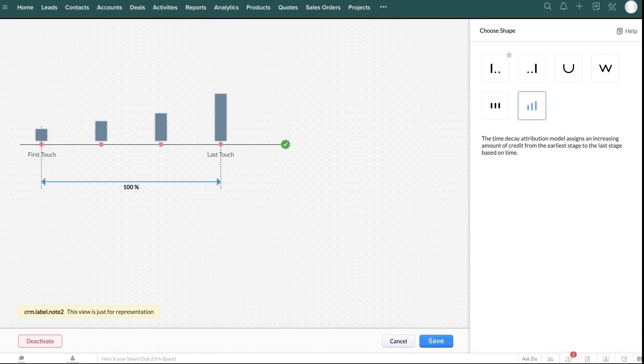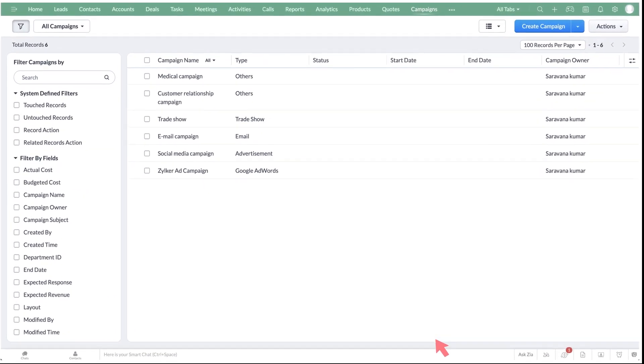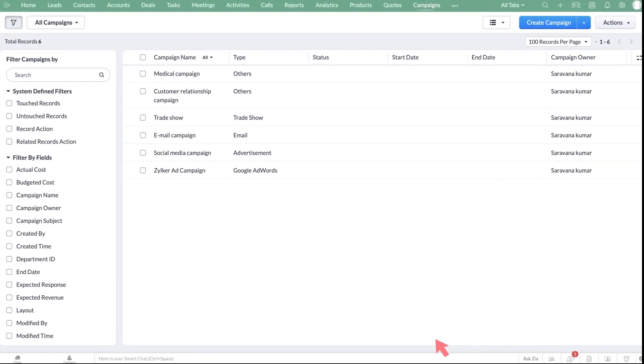Upon choosing the desired model for your business, you can click Save. Once the attribution model is set up for your business, all the statistics are available on the campaigns records details page.